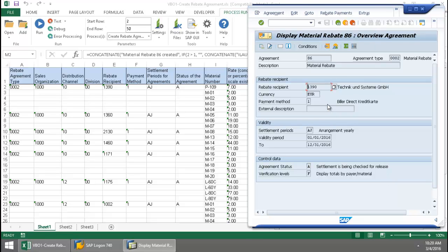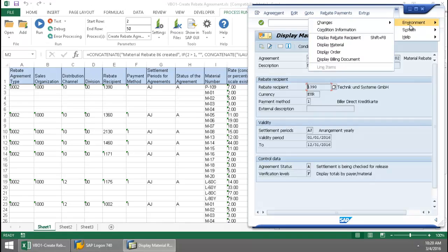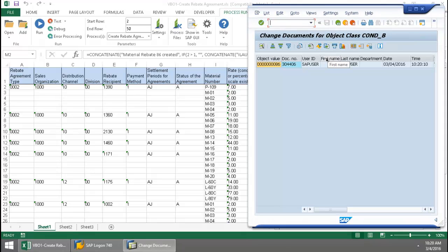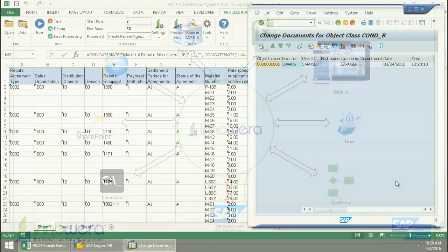Here you can see my rebate agreement data. And let's just verify the time. Here you can see today's date and time successfully created the rebate agreements right from Excel.